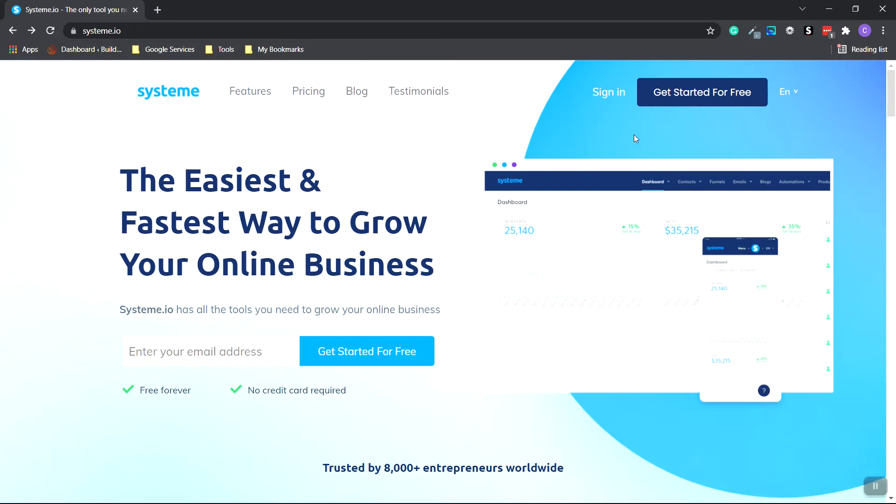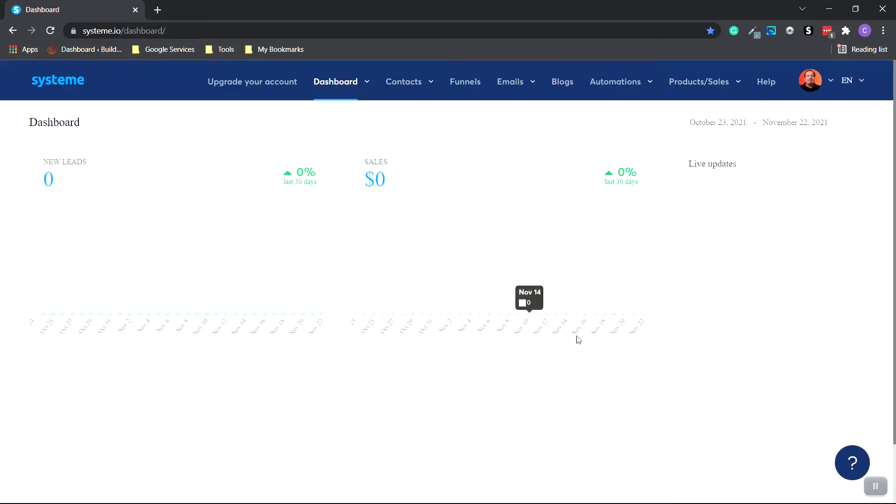So after you sign up, go to the homepage and click sign in. And the initial dashboard will look like this. It'll show the sales that you've completed through your landing pages or sales funnels, or even your website. And you can do all that within system.io.